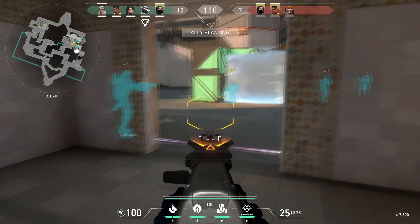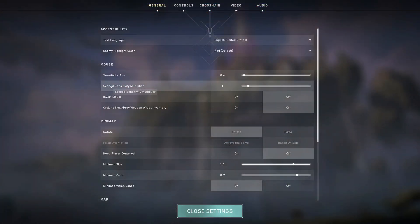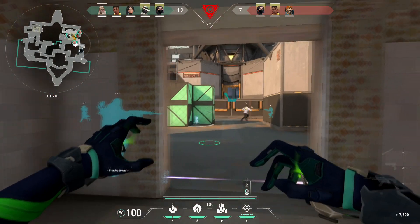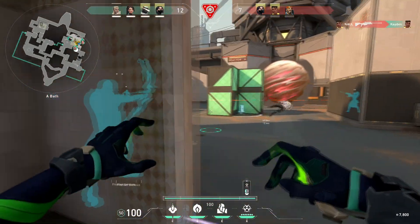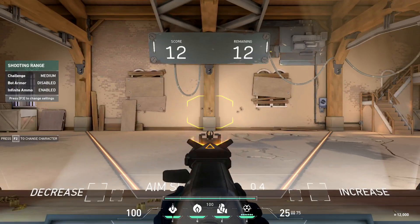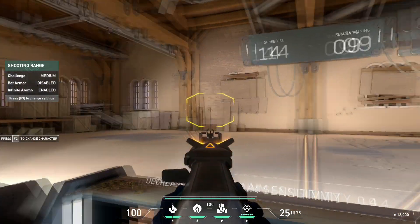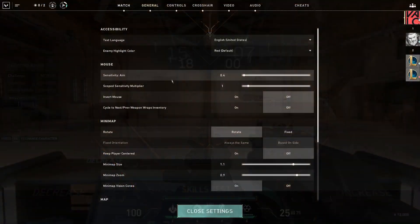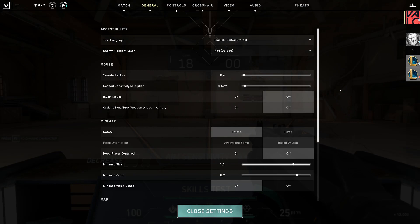The last part of converting your sensitivity is to determine your Scope Sensitivity Multiplier. While there is no perfect way of converting this option, the best way is to go to the Aim Trainer in Valorant, find a long range weapon like an Assault Rifle, and practice killing the bots using a scope. If your shots tend to not go far enough, turn up your Scope Sensitivity Multiplier. However, if your shots go too far past the targets, turn it down.